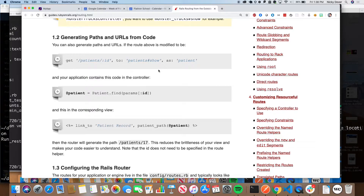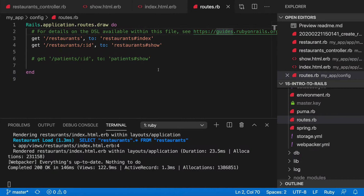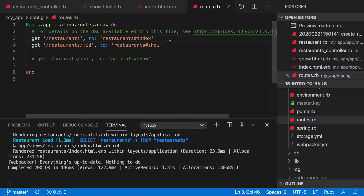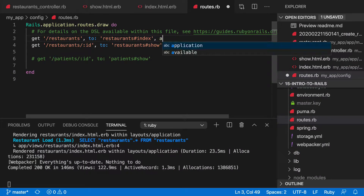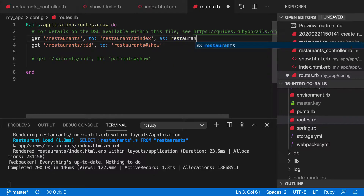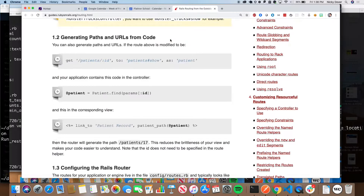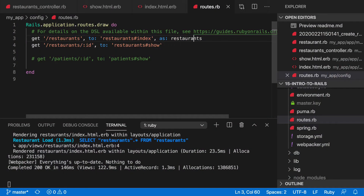Let's test this out in the same way we would do it in ours. I'm going to say `as: 'restaurants'` — I think I need to put it as a string, yep — and I want to show you what this gives us.